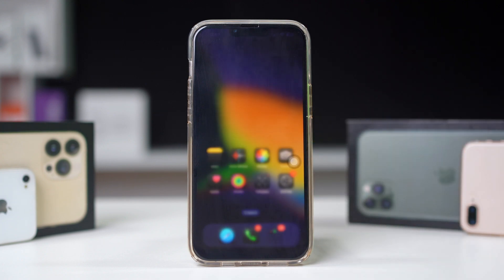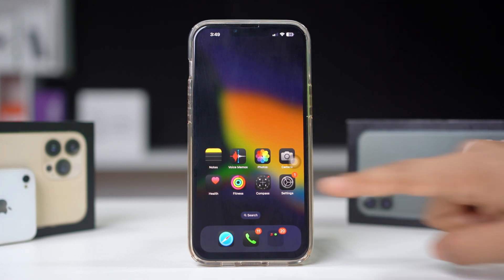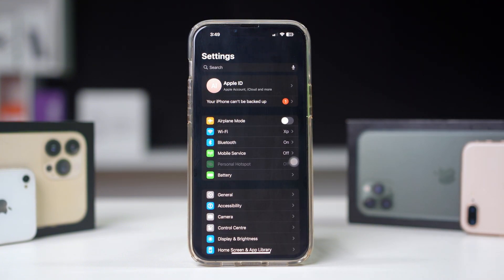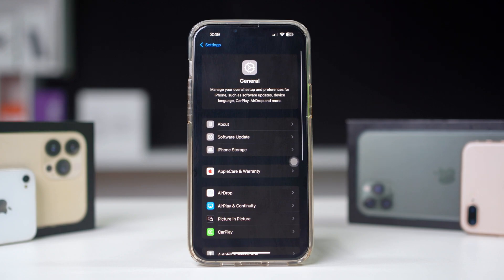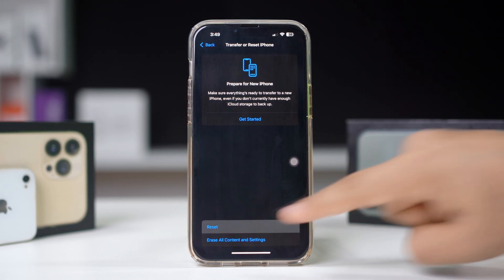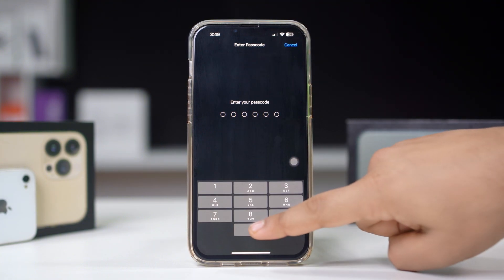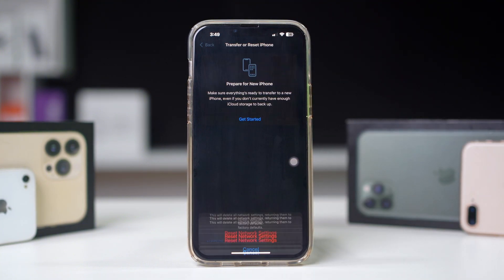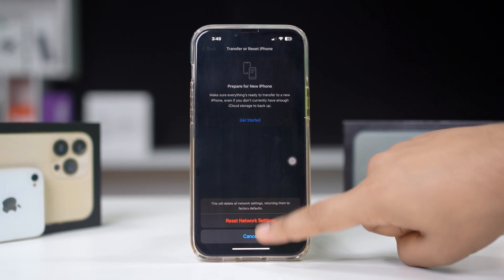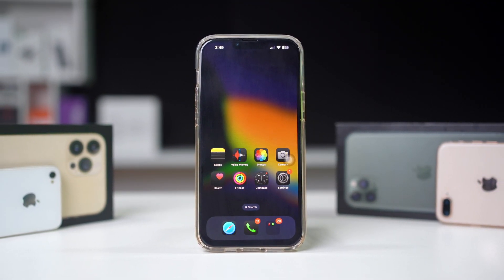Solution 5: Reset network settings. Resetting your network settings can fix connectivity issues. Open Settings on your iPhone, scroll down and tap on General, scroll down and tap on Transfer or Reset iPhone, then select Reset. Choose Reset Network Settings and confirm your choice. Note: this will erase all saved Wi-Fi passwords. By following these steps, you should be able to fix the cellular data problem and get your iPhone off of 2G.